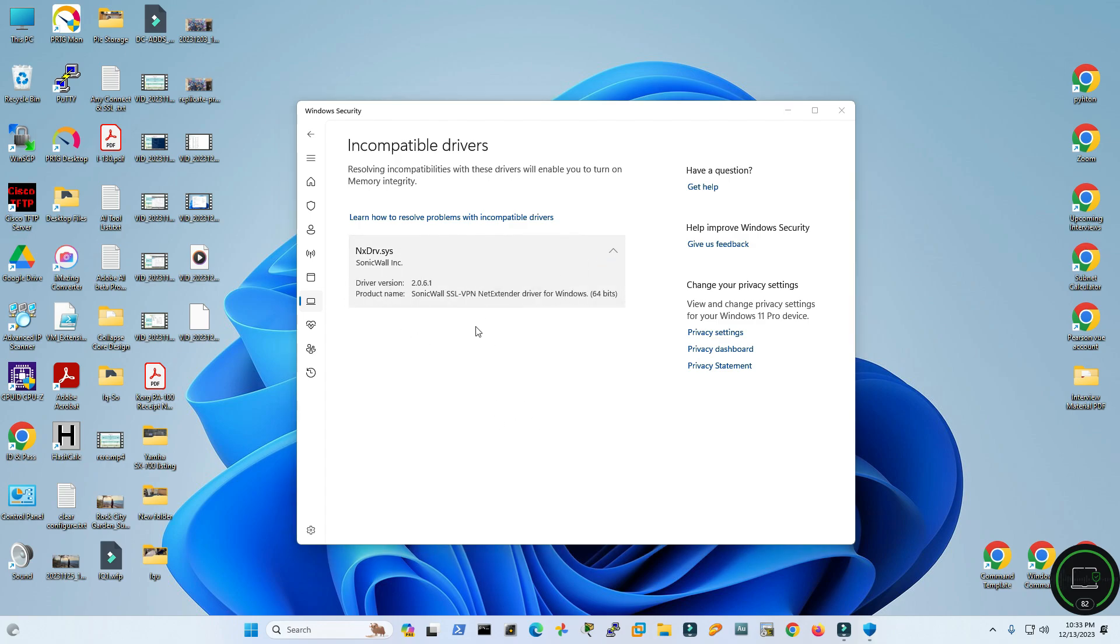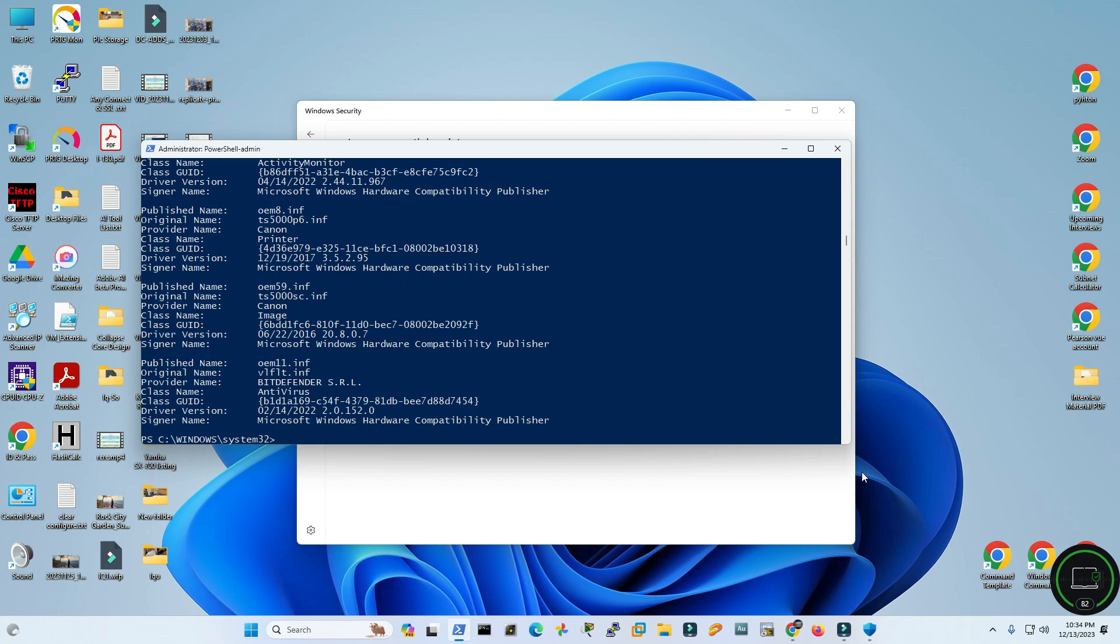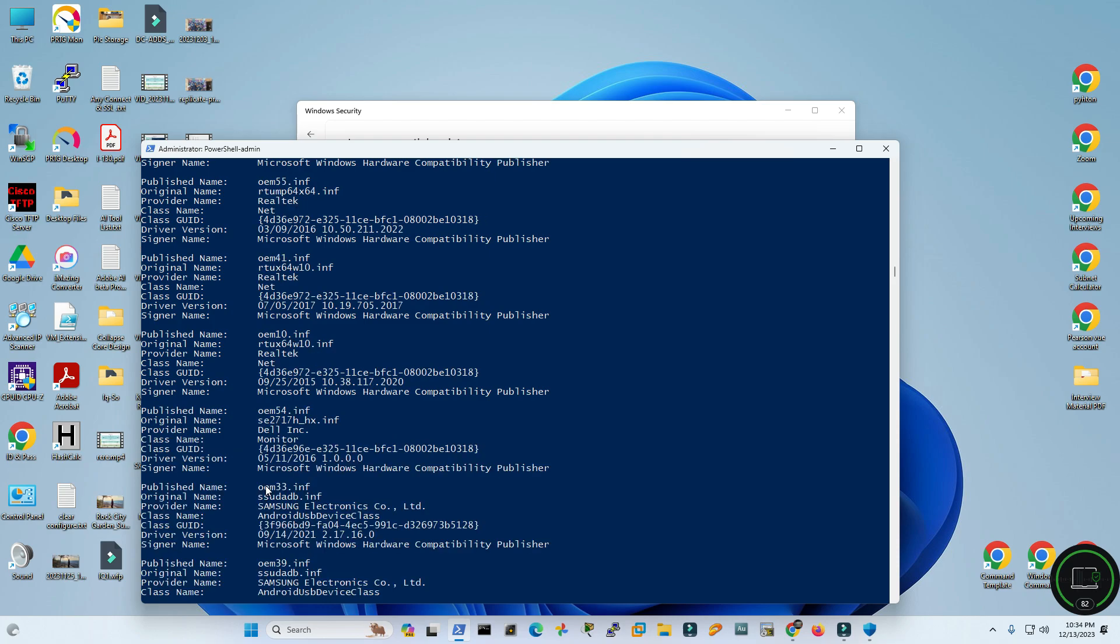Here I don't see that INF number. I need to see the exact INF number. Let's run that PowerShell command again. Here is the PowerShell command. Now I need to again scroll down and search for the INF number of that SonicWall driver.